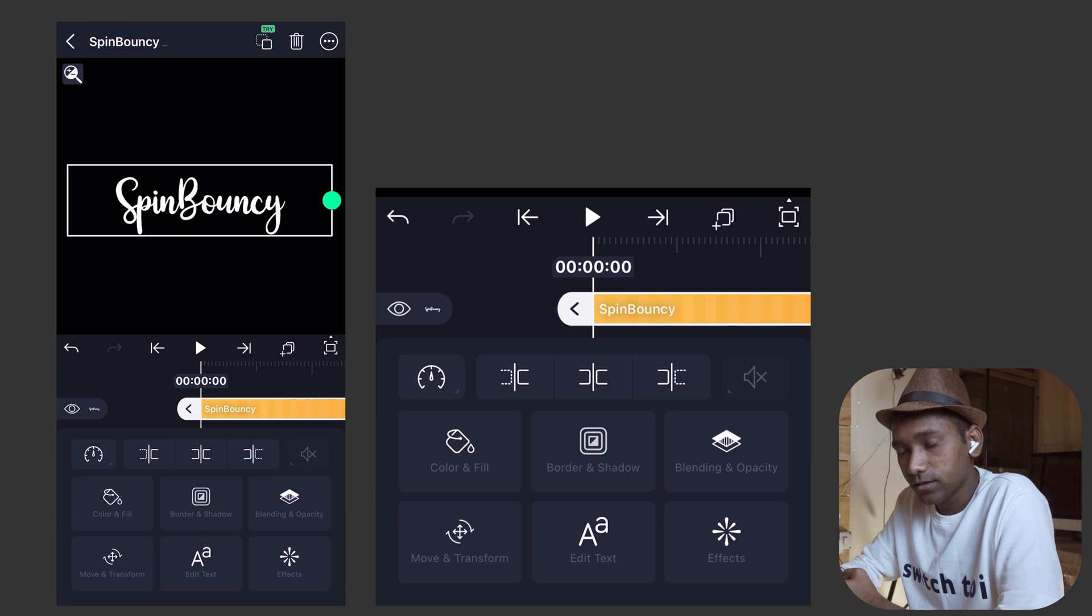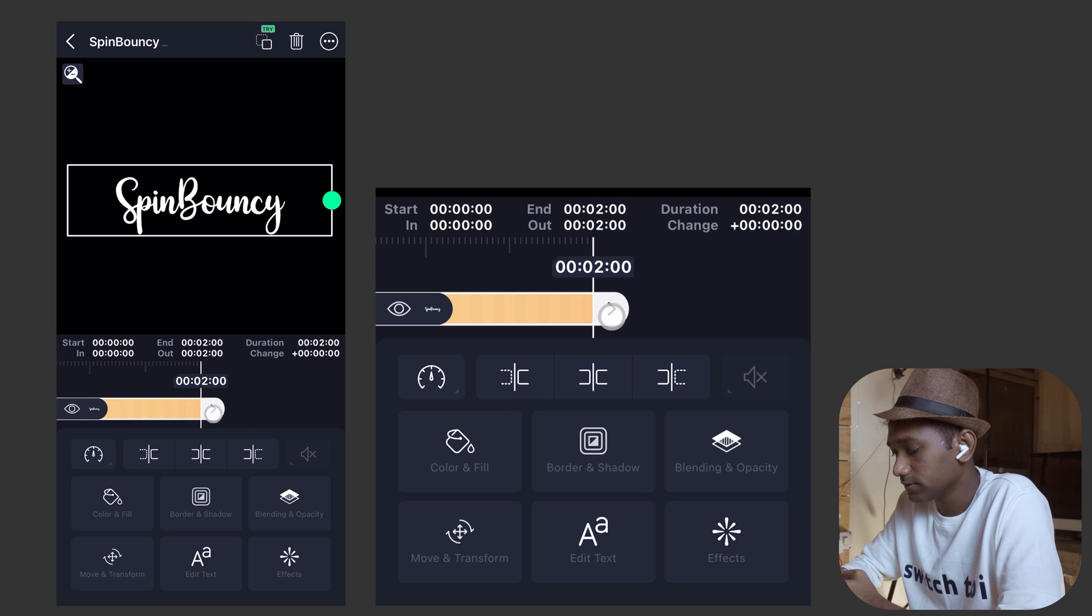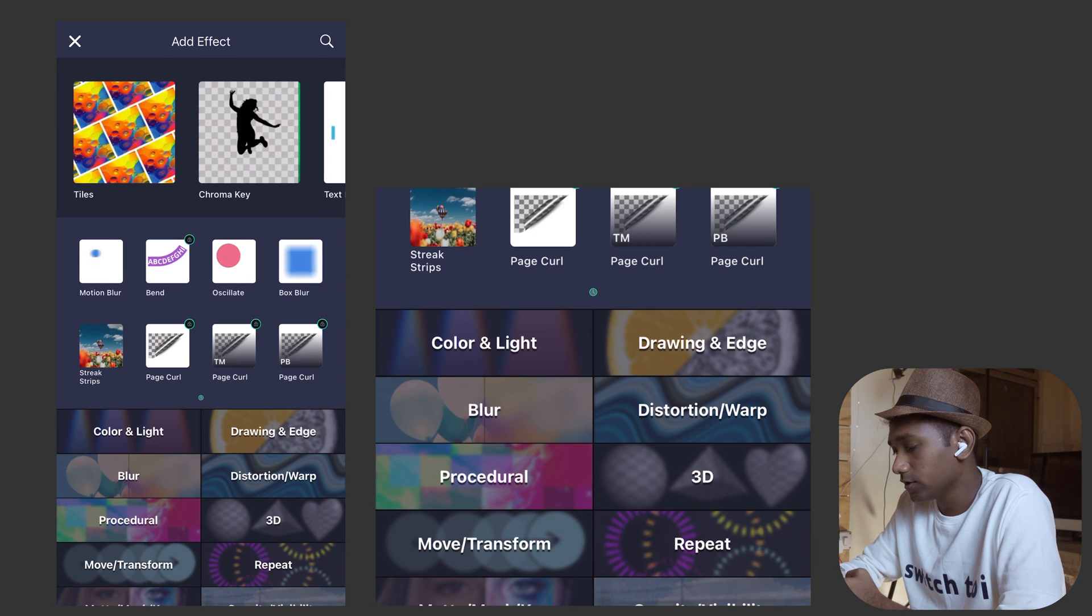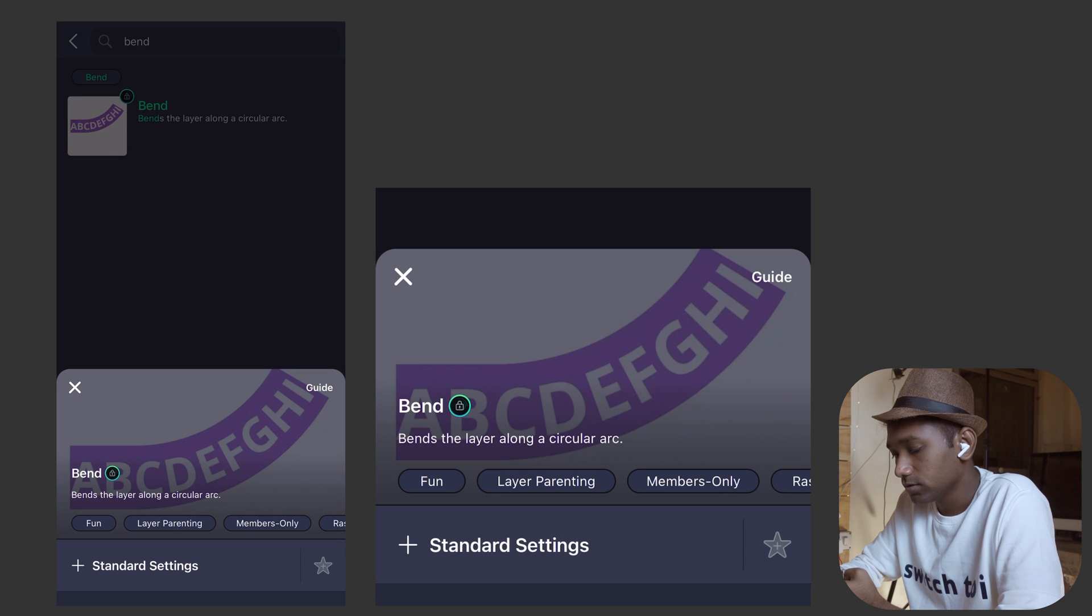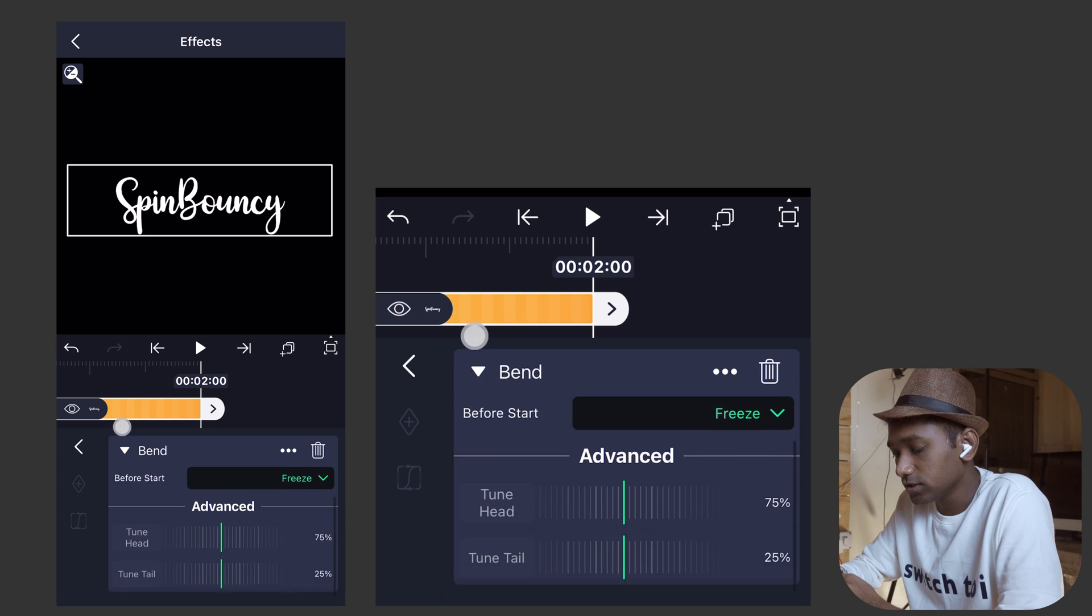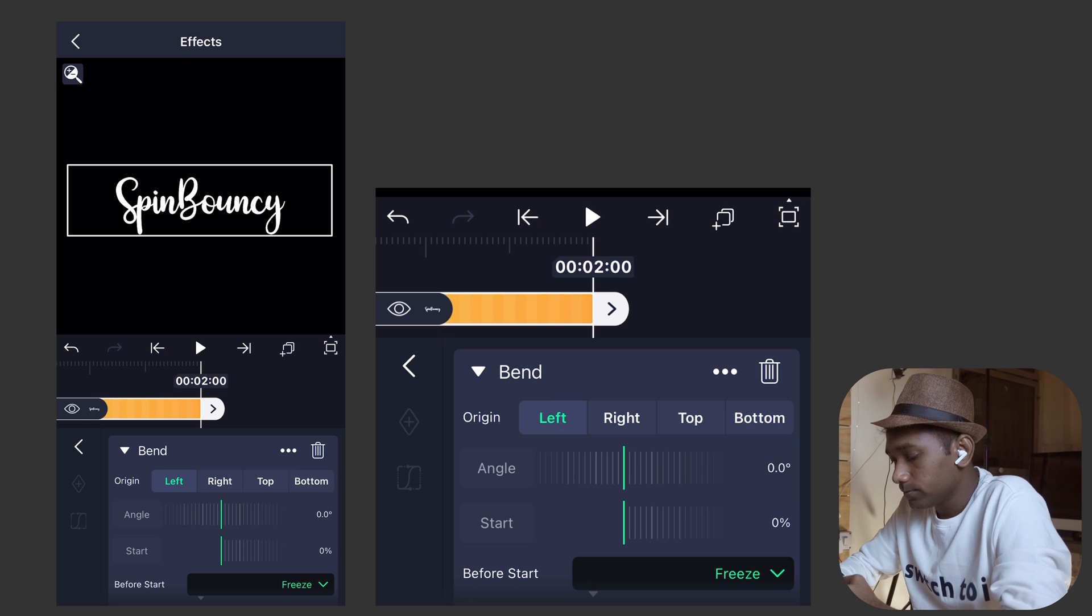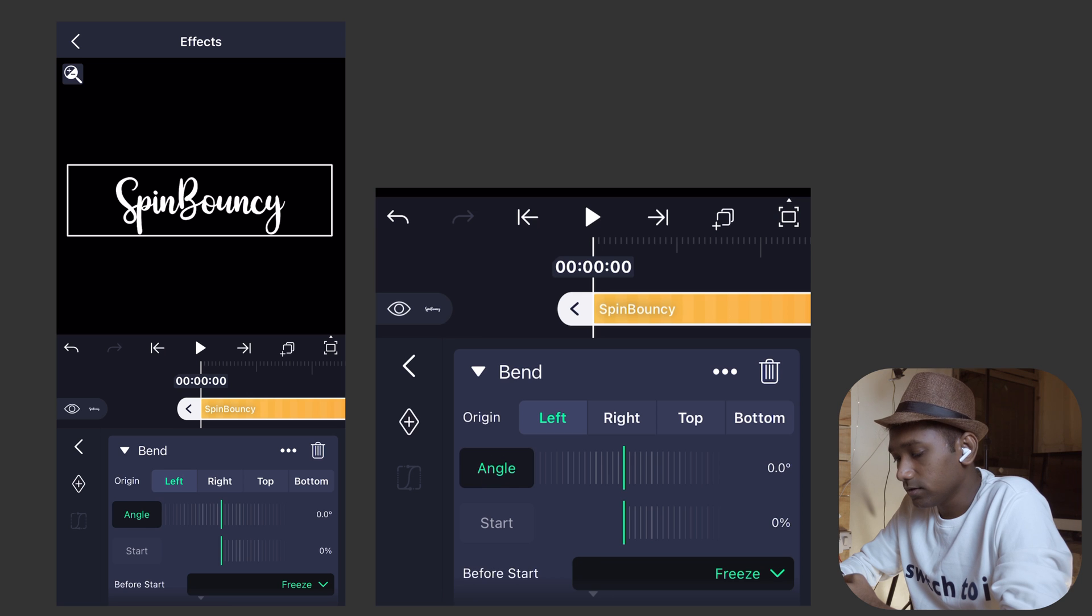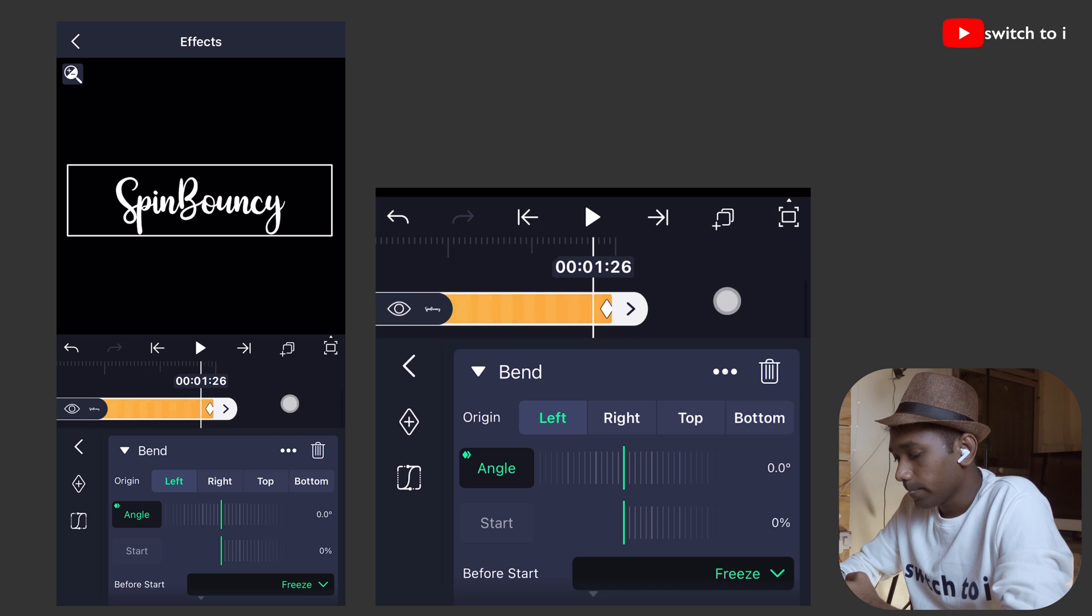Select the clip and drag till 2 seconds. The duration will be 2 seconds. Tap on Effects. We are going to choose Bend. Select standard settings. We are going to make change in each and every parameter. In the origin, we are going to select left. Move the playhead till 00. We are going to make changes in angle parameter first. Tap on angle, create the first keyframe. Move playhead till last at the end of the clip. Create second keyframe.